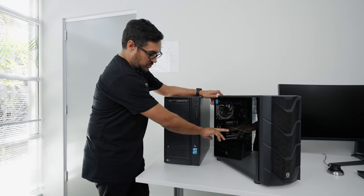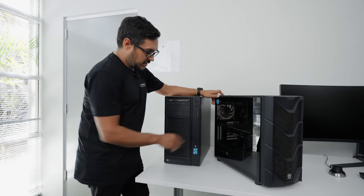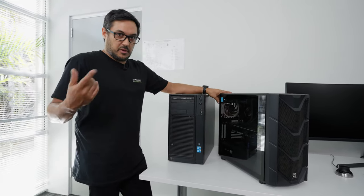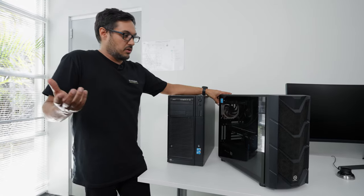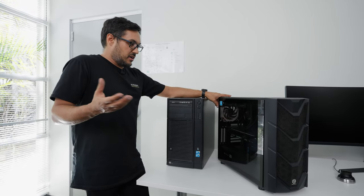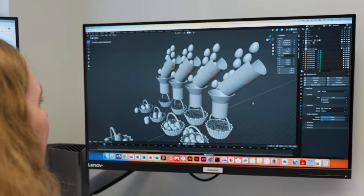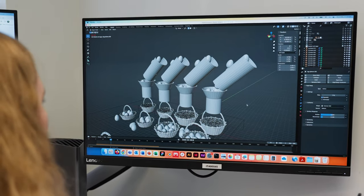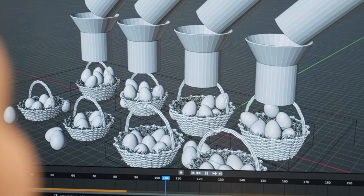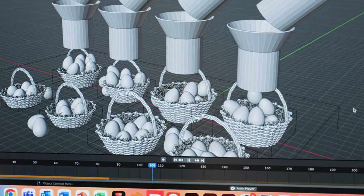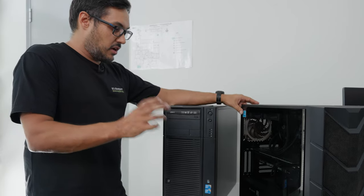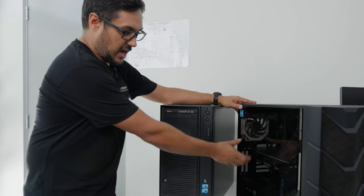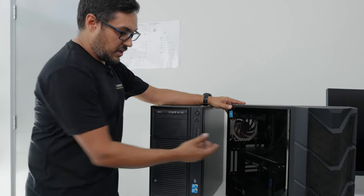...the GPU cores on this can be used to solve simulations as well. And we do a lot of 3D product rendering software like SolidWorks Visualize. We're starting to use Blender in a lot of our workflows. They can really utilize these gaming cores.